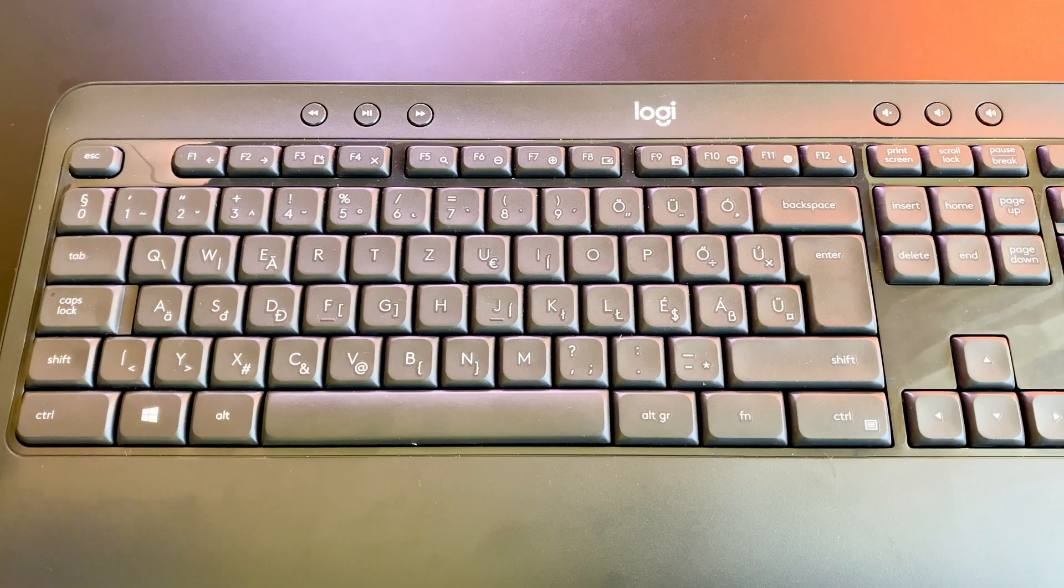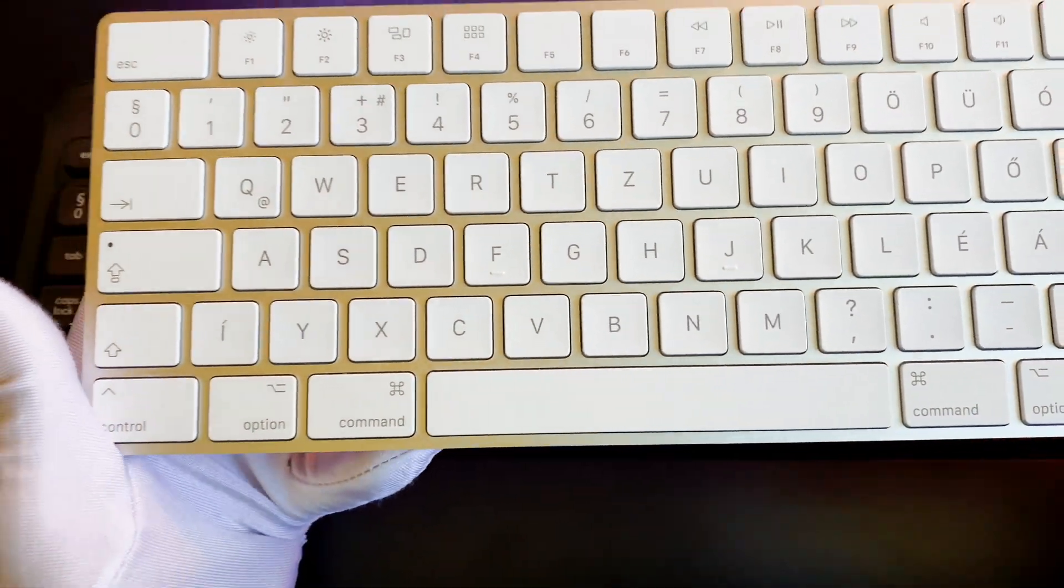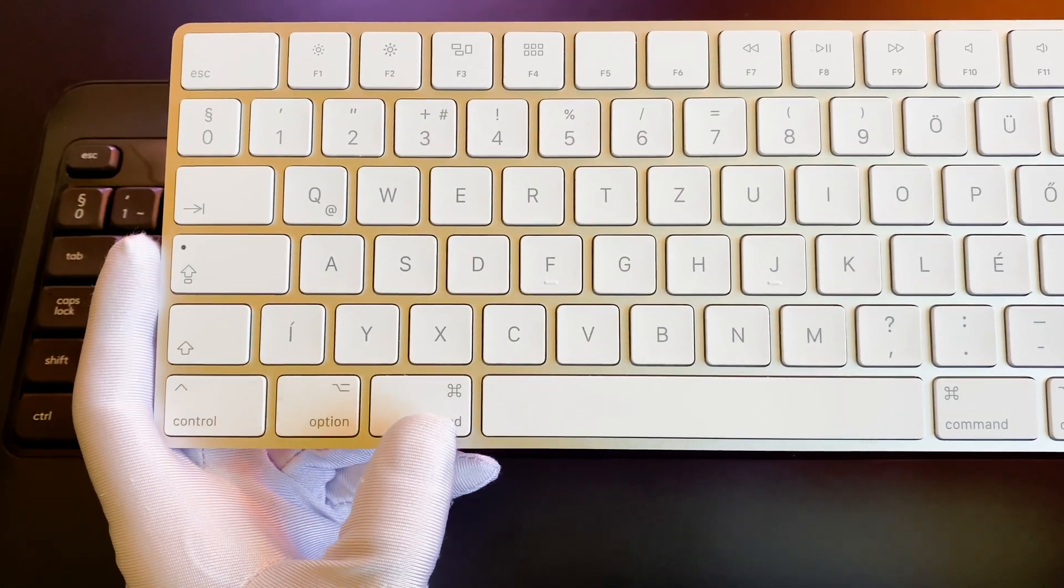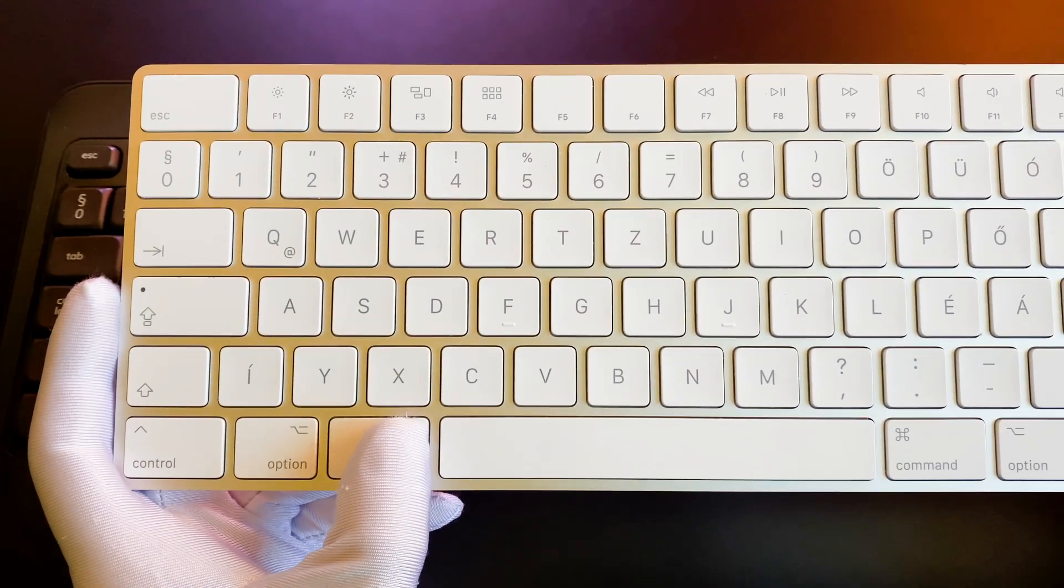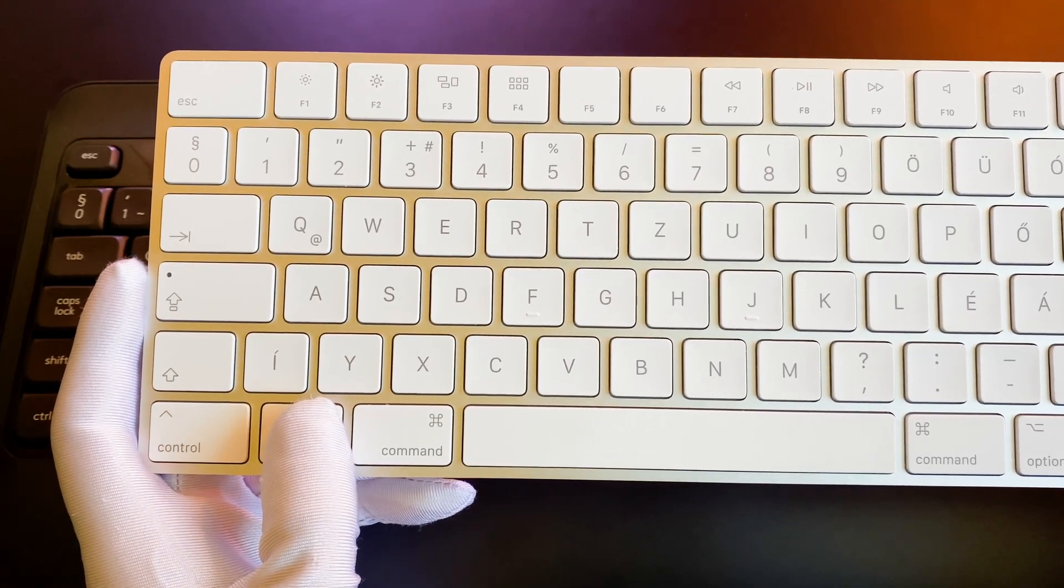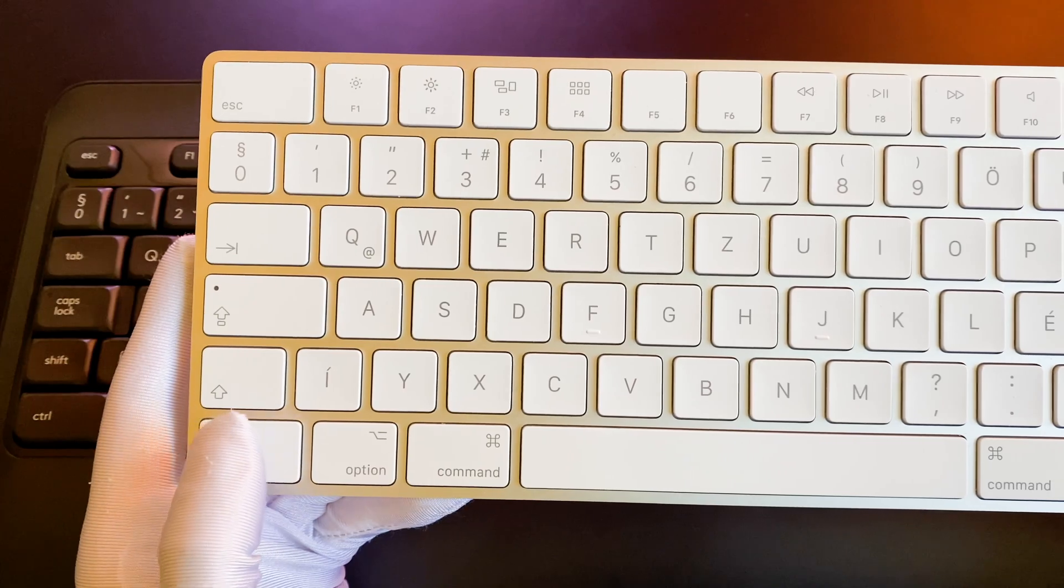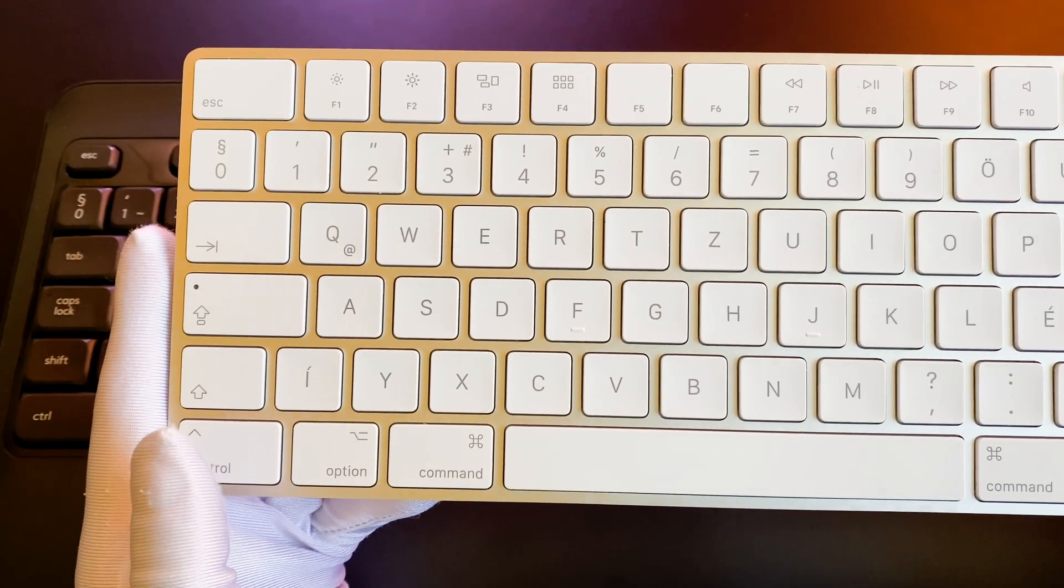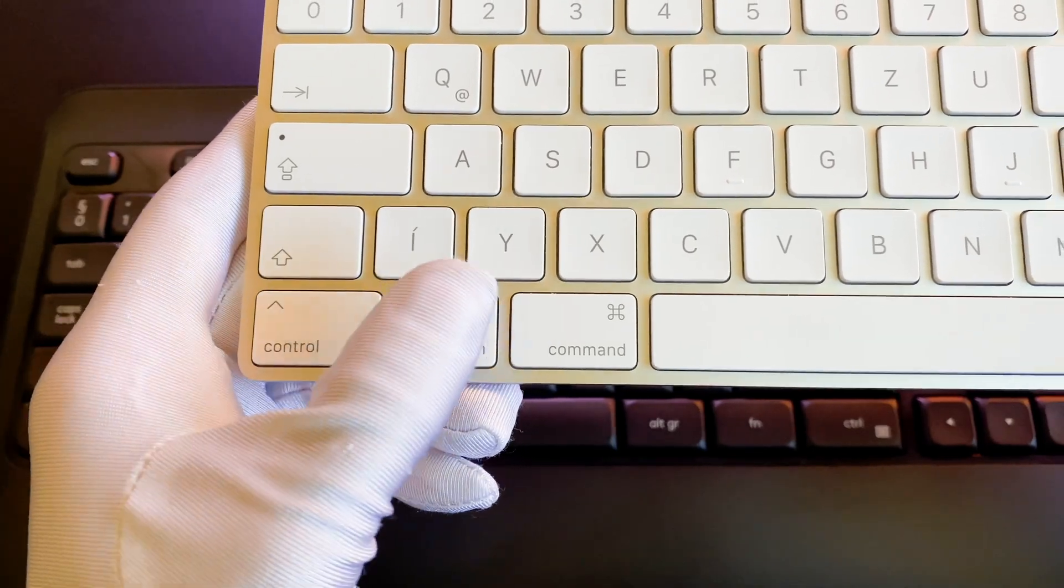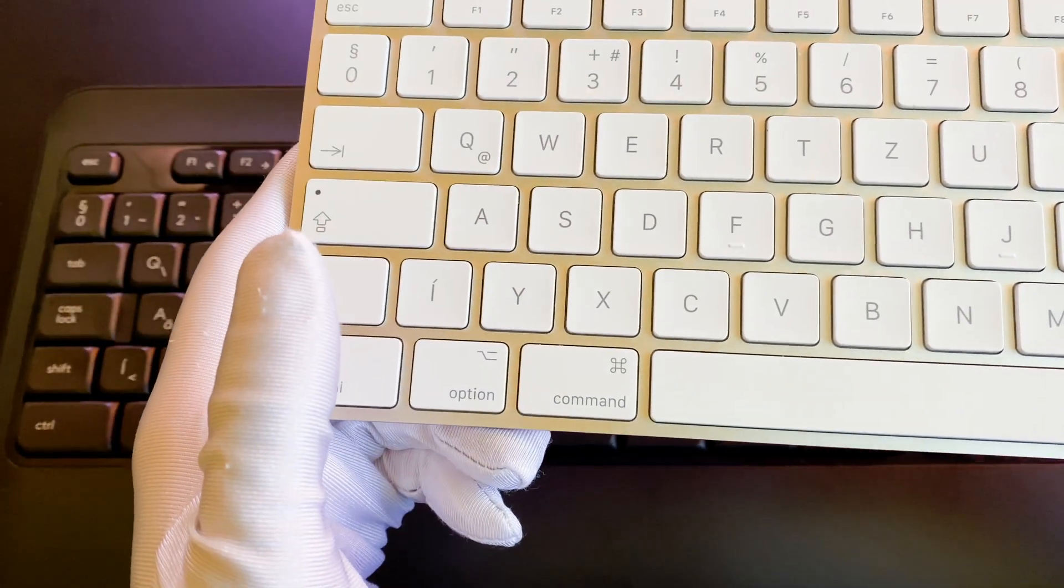Before I start, there is one important thing I need to mention. On the Apple Magic Keyboard there are so-called modifier keys, for example the Command, Option, Shift, Ctrl. As you can see, on a Magic Keyboard the modifier's order is the following: Ctrl, Option and Command.